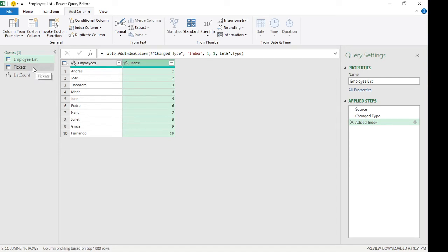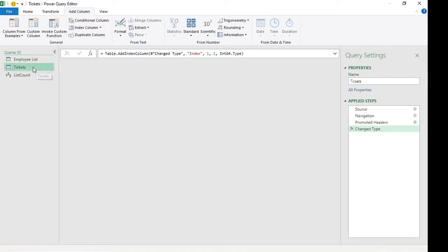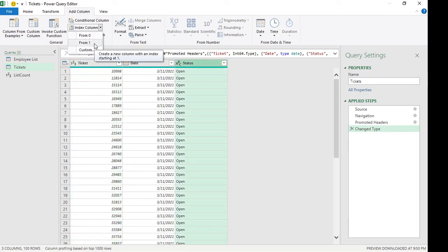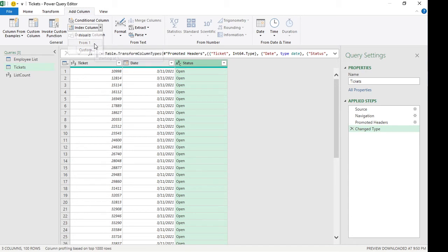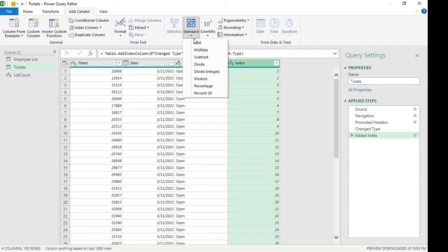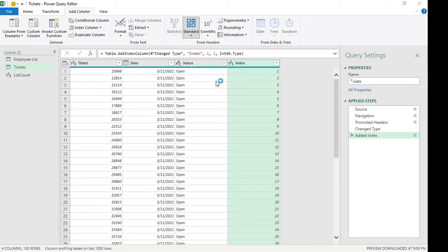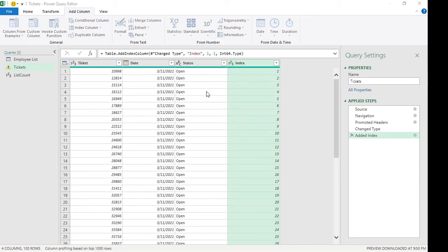Now with our tickets, we also need to put in an index column from one. So I'm going to click on from one. So this is now our index. Then we need to add a modulo, which is this one. So we're going to click on modulo.